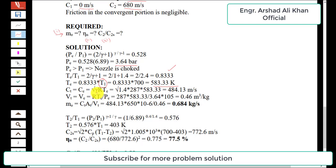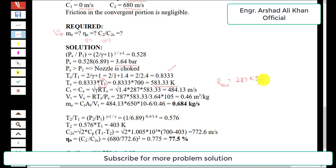The critical velocity, also called the throat velocity, is calculated from the expression: c_t = √(γ·R·Tc), where γ = 1.4, R = 287 J/(kg·K) for air, and Tc = 583.33 K. This gives a throat velocity of 484.13 m/s.